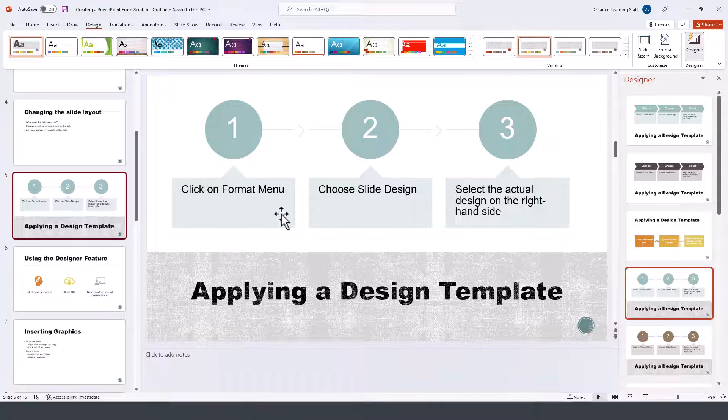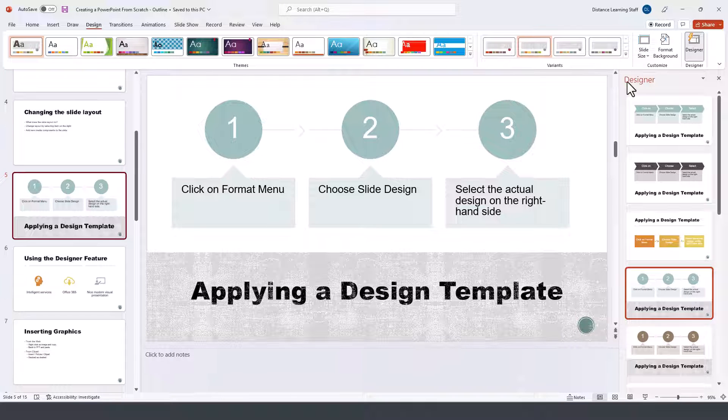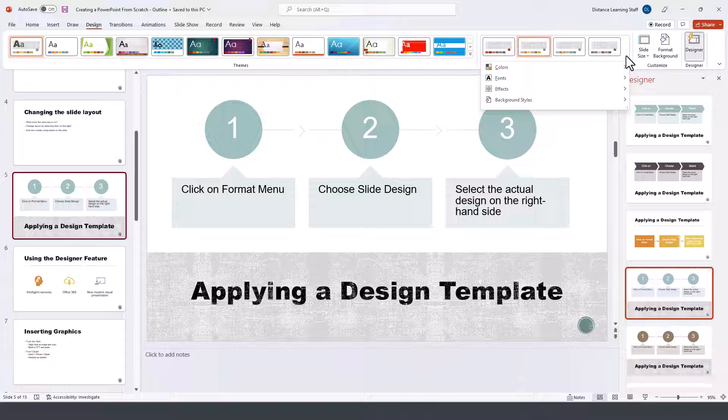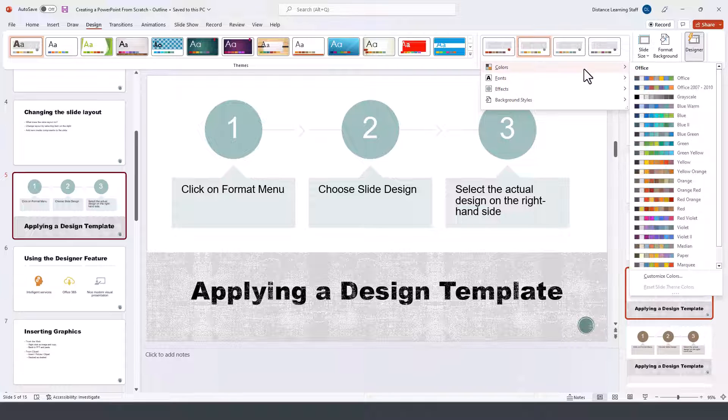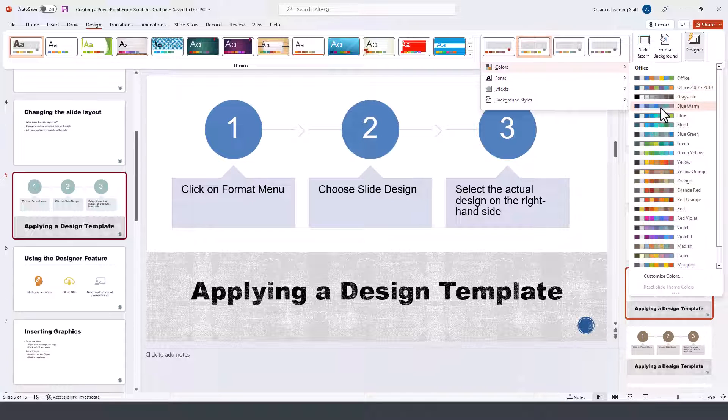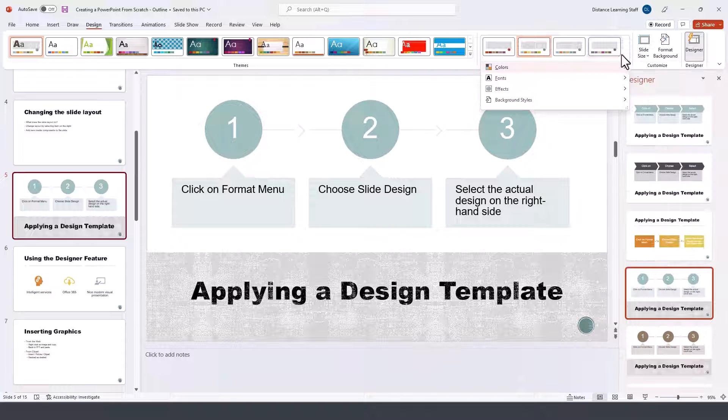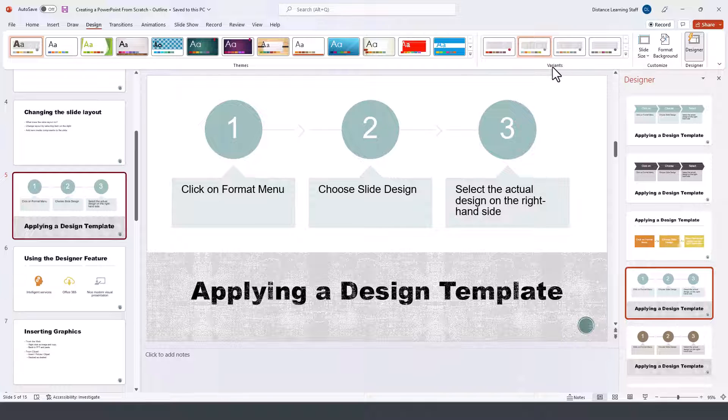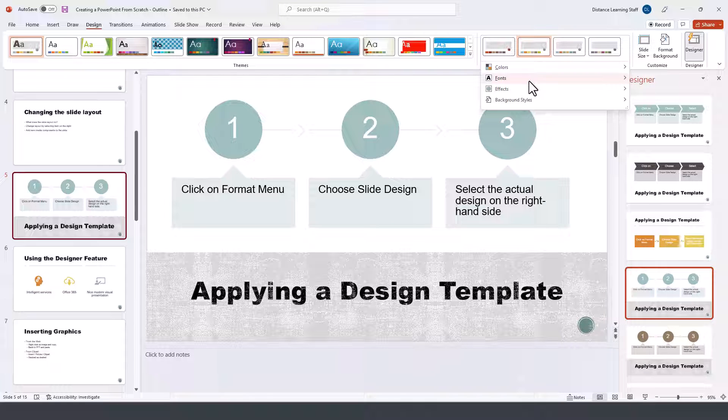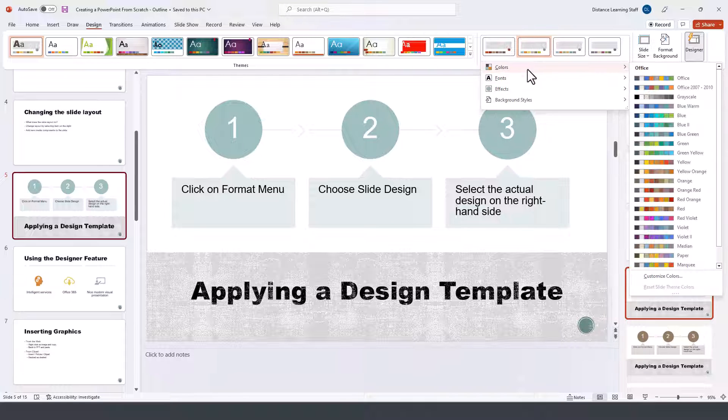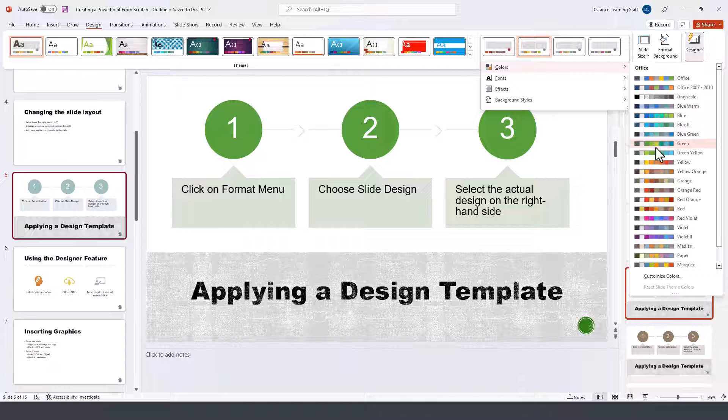As for the color scheme, you can always go and choose a different color scheme from the options here under the variants that might work best for you.